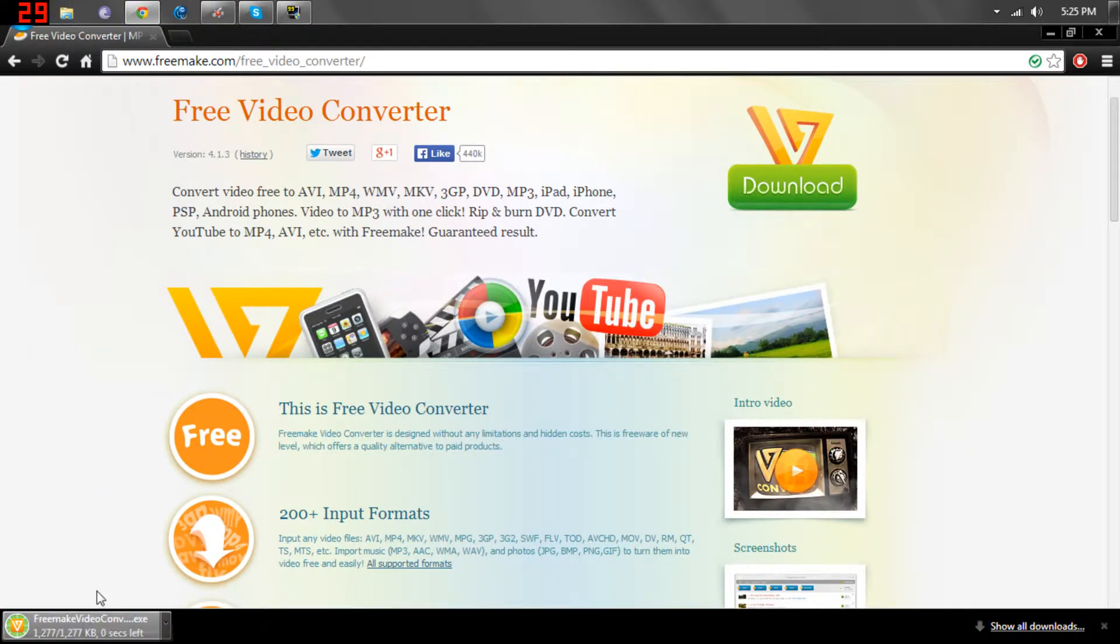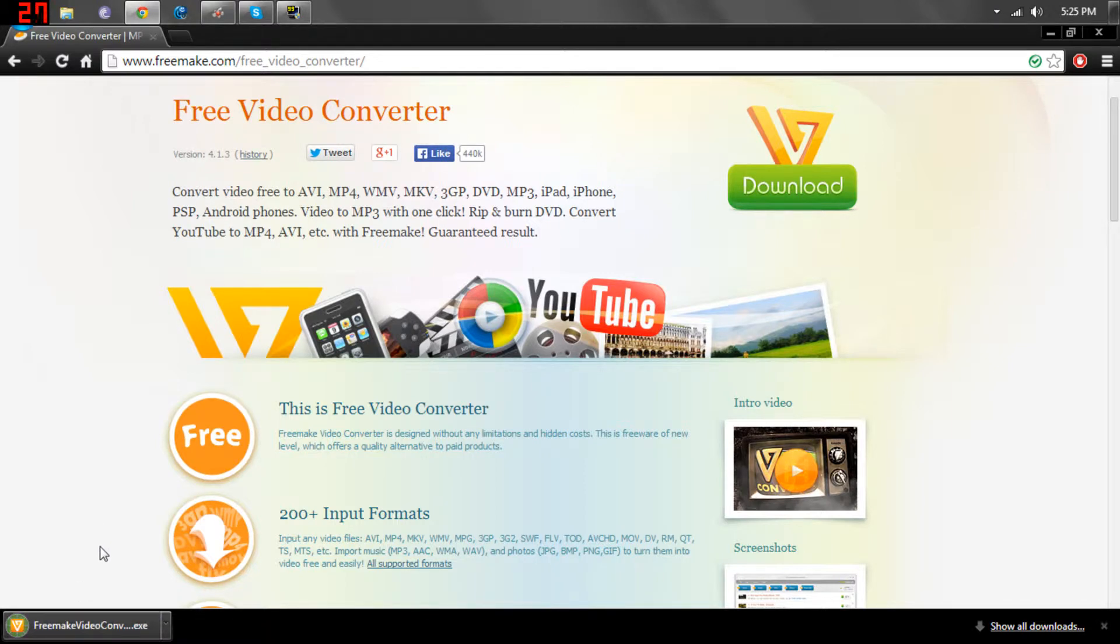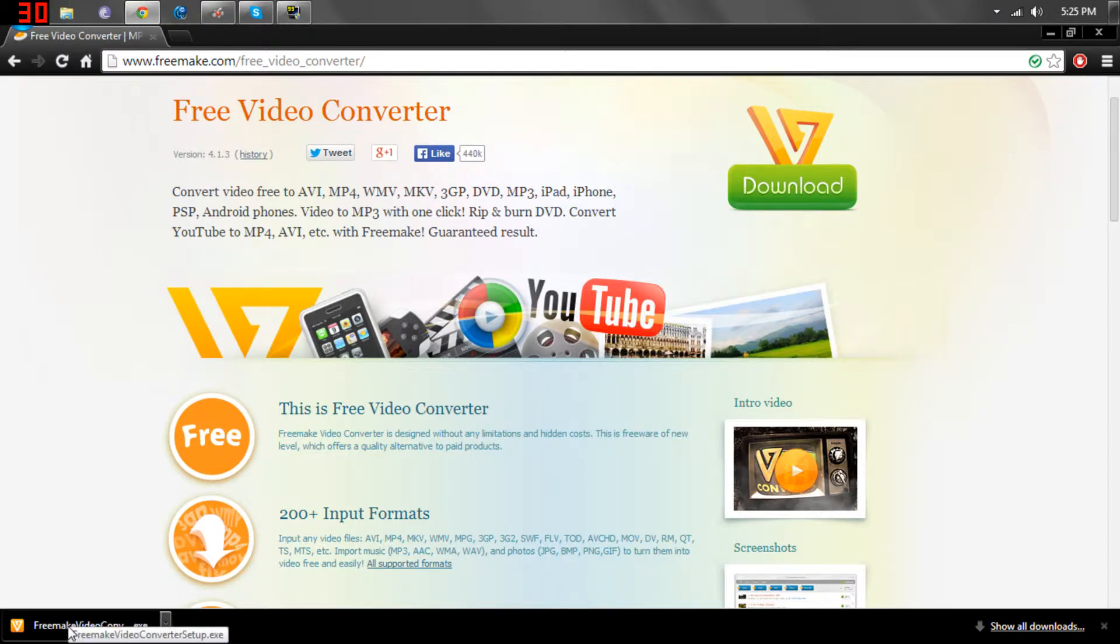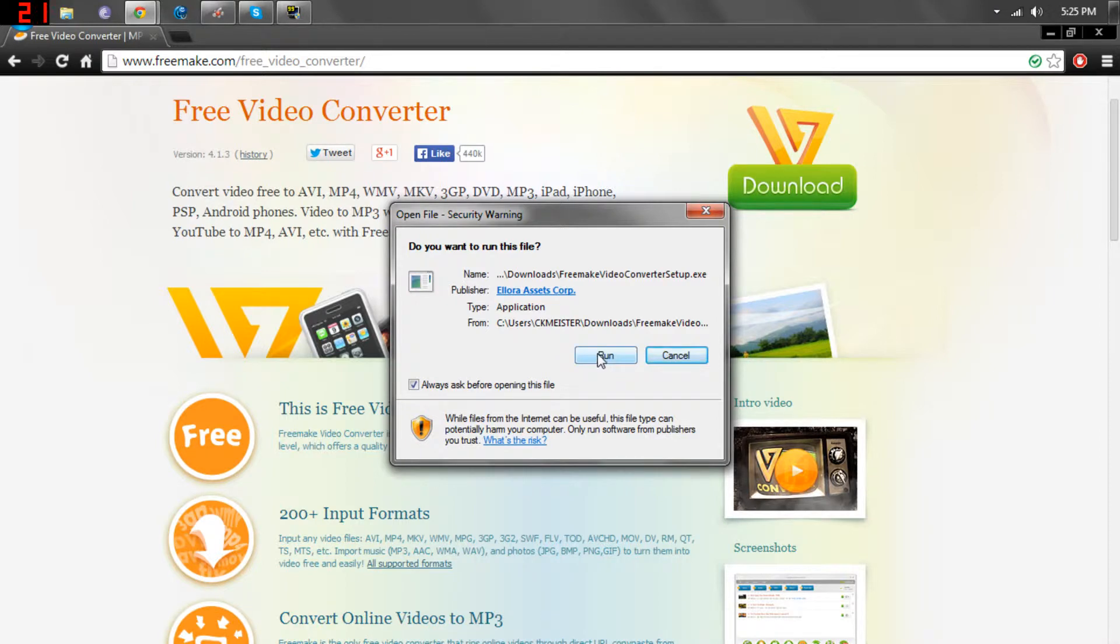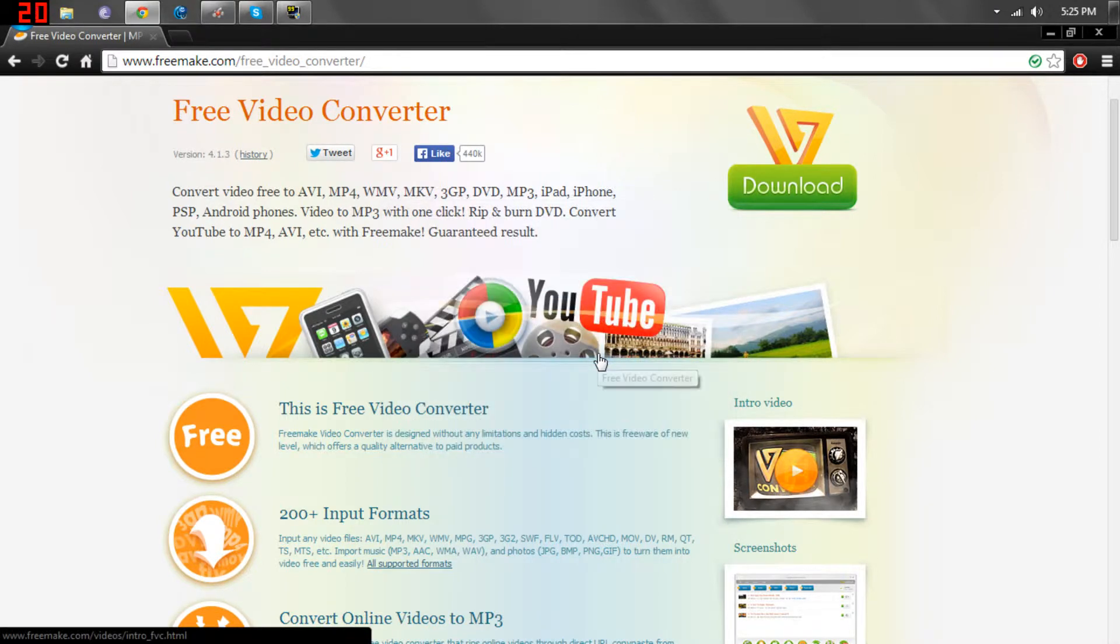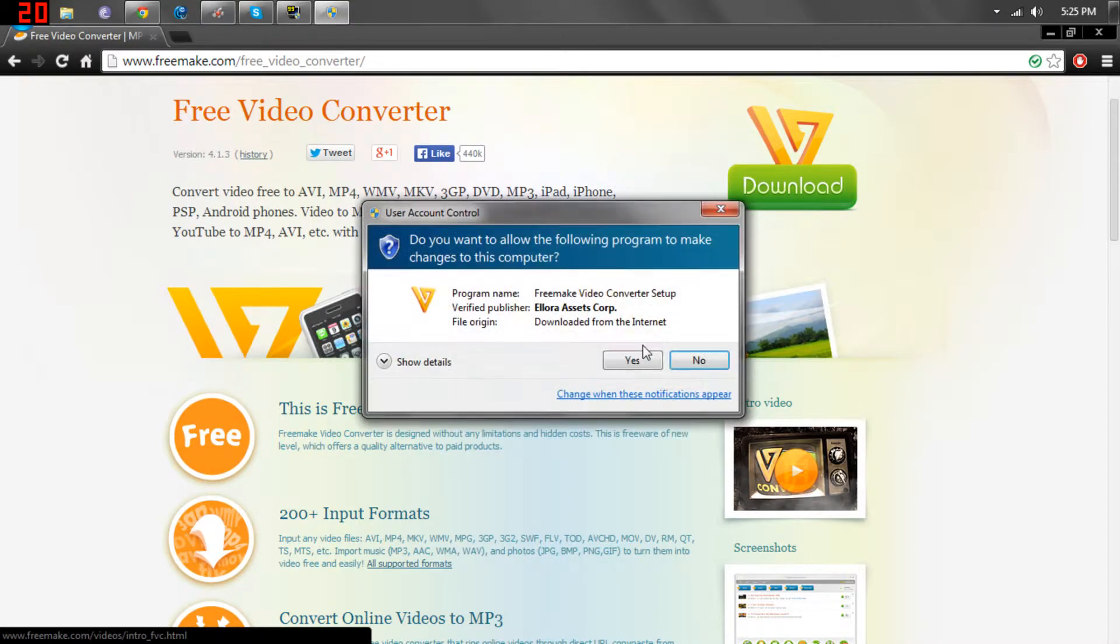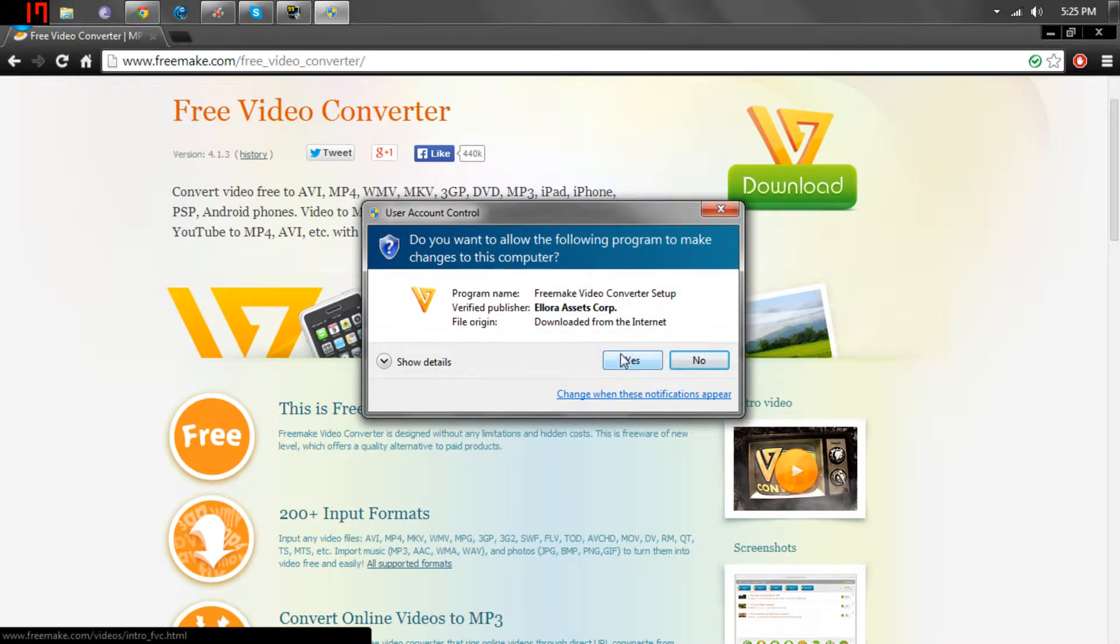It should take less than a second to download, you click it, run, yes.